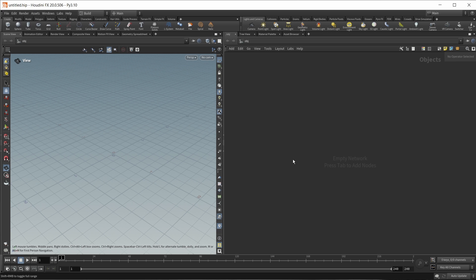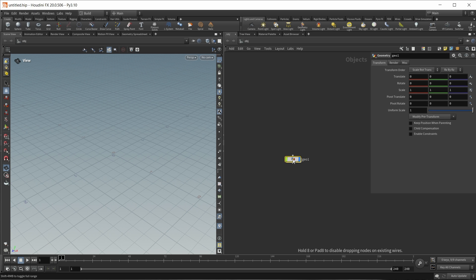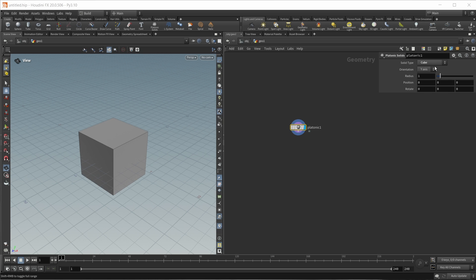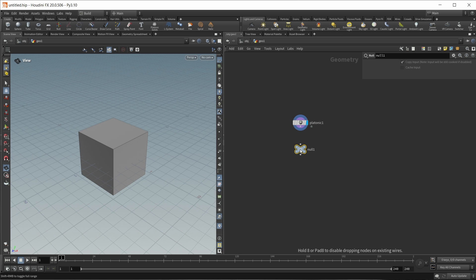So first of all, let's start in an empty scene. Let's drop down a geonode, dive inside, and as a test object I just want to drop down a platonic and set this to cube. Now those PrimUV coordinates I talked about are in some ways similar to traditional UV coordinates, however there are still some differences, and I first of all want to visualize them.